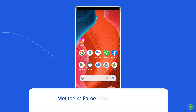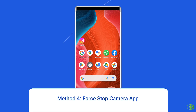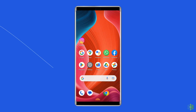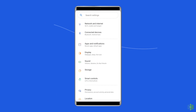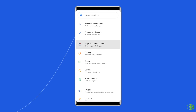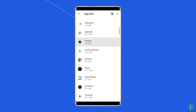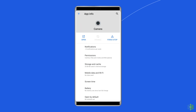Method 4: Force stop the camera app. The next solution to fix the 'still can't connect to camera' issue is to force stop the camera app. Go to Settings on your phone, then App or Application Manager. Go to the app list, find the camera app, and click on it. Finally, click on the Force Stop option.